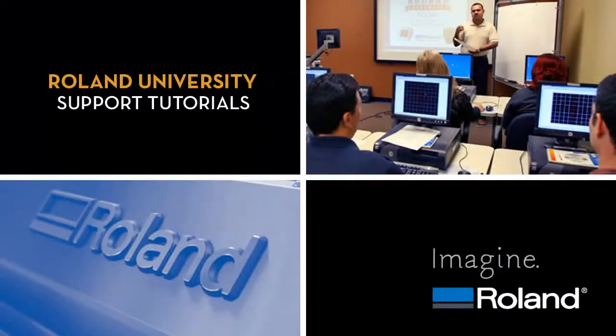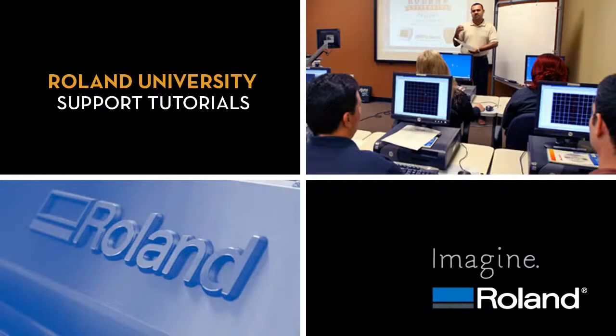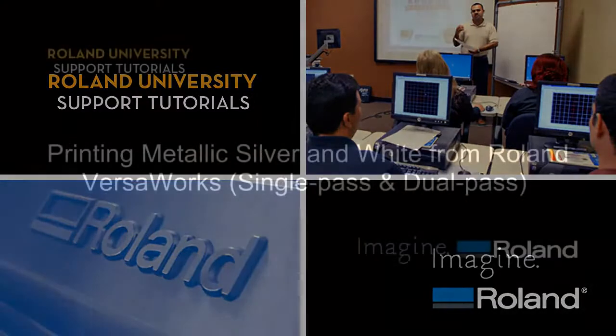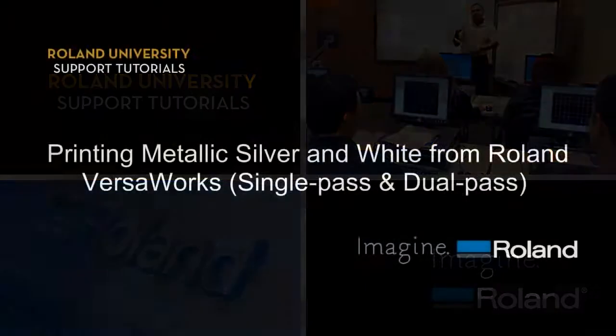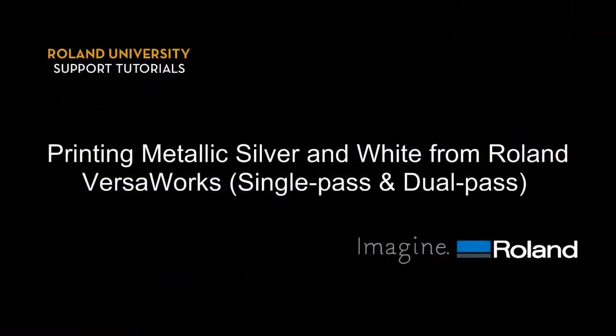Welcome to Roland University's Support Tutorial video series. Printing metallic silver and white from Roland VersaWorks, single pass and dual pass.